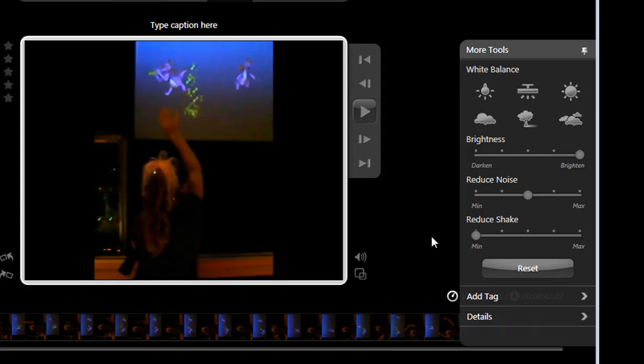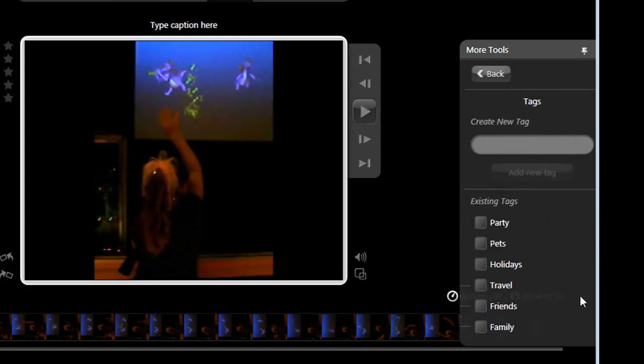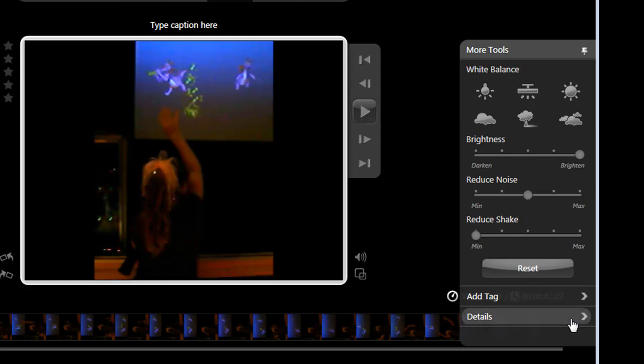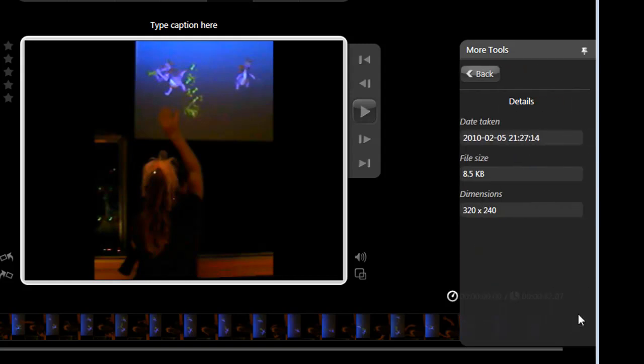Other choices include reducing shake, which will attempt to reduce the vibrations that may occur with smaller cameras and those without anti-shake features. You can also add tags, which are search criteria that get embedded into the metadata of your file. That makes finding photos and videos much easier to search for than trying to add everything into a file name. And details shows you basic information about your video clip.